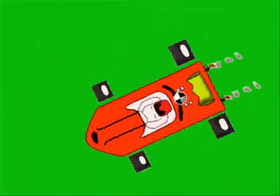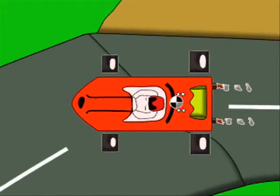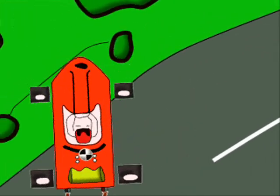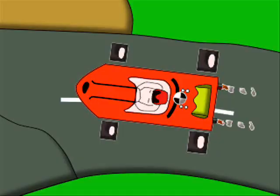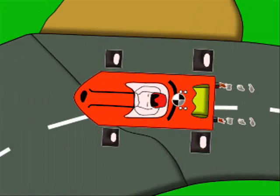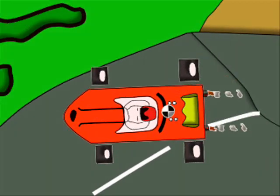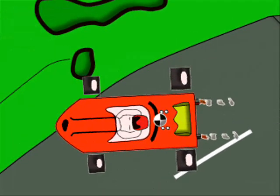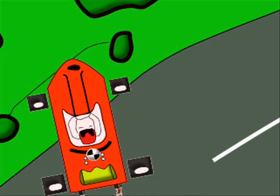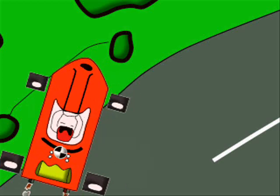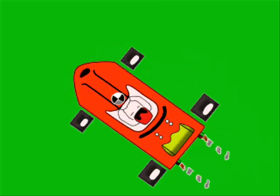The vehicle shown here has an understeer characteristic, where the center of gravity is behind the driver. It causes the vehicle to tend to steer straight. As you can see, it can get out of control because it will not react as the driver intended.